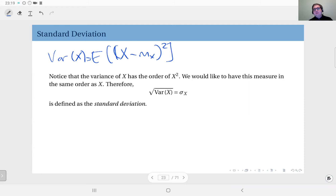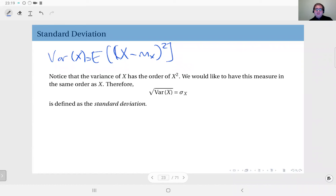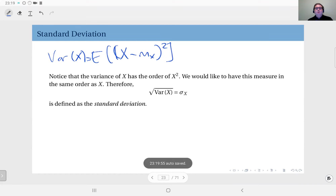Consider data on people in our classroom — specifically their heights in meters, so around 1-point-something meters for every person. This distribution will be in the order of meters, its mean will be in the order of meters, and its mean absolute deviation is also in the order of meters. But the variance will be in the order of meters squared.